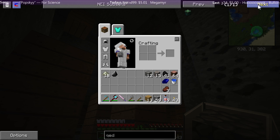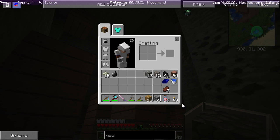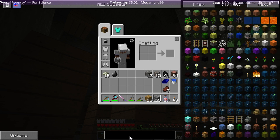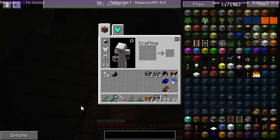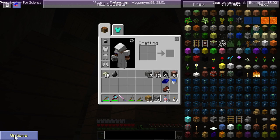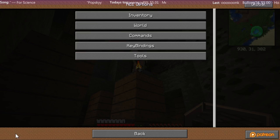Right, start again. Press E to go into your NEI. In the bottom left corner, press Options.